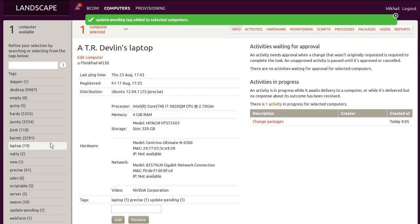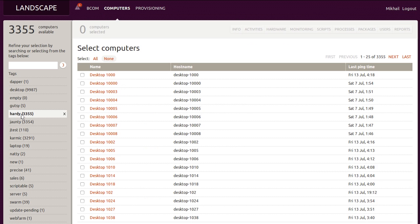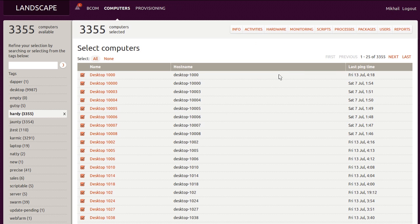If we wanted to require the use of public keys for remote logins to all machines running hardy, we'd use Landscape's client scripting functionality.